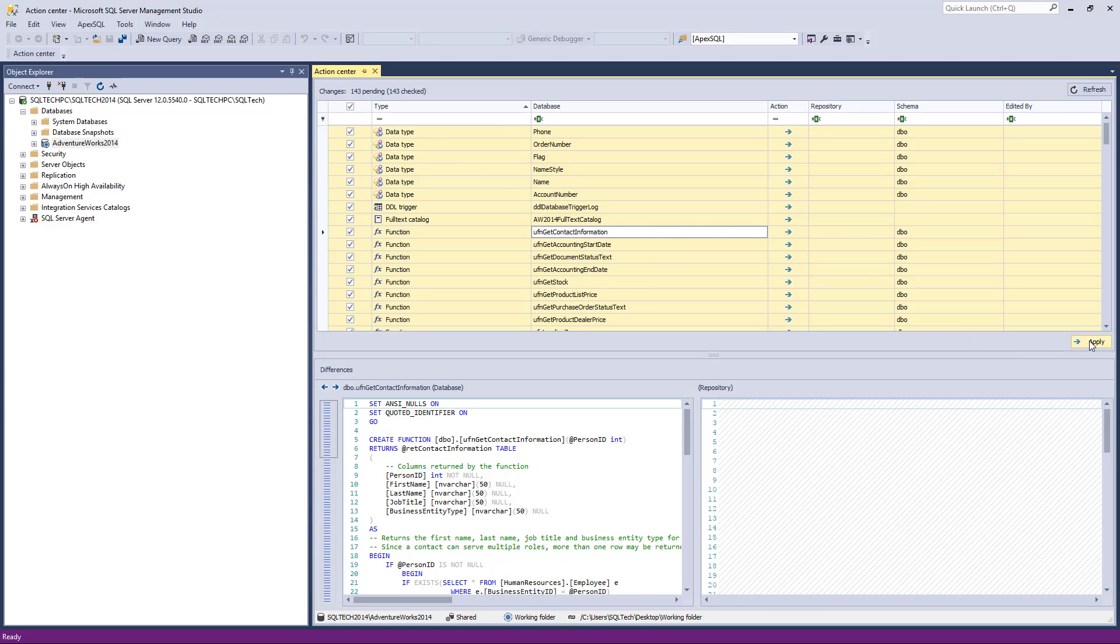That means objects previously selected in the Object Filtering step of the Source Control wizard will be scripted and shown in the Action Center tab.